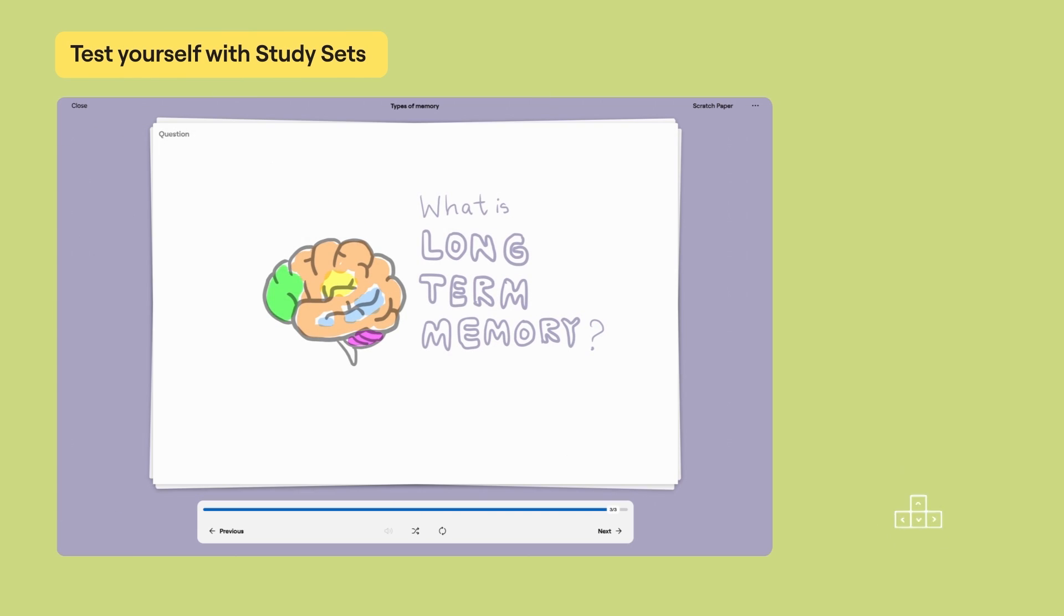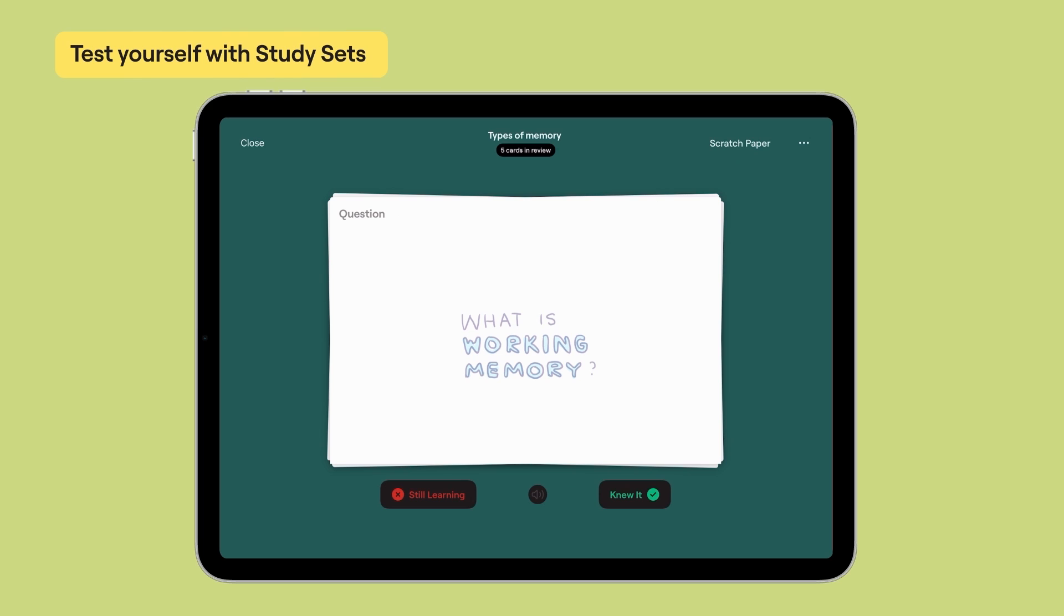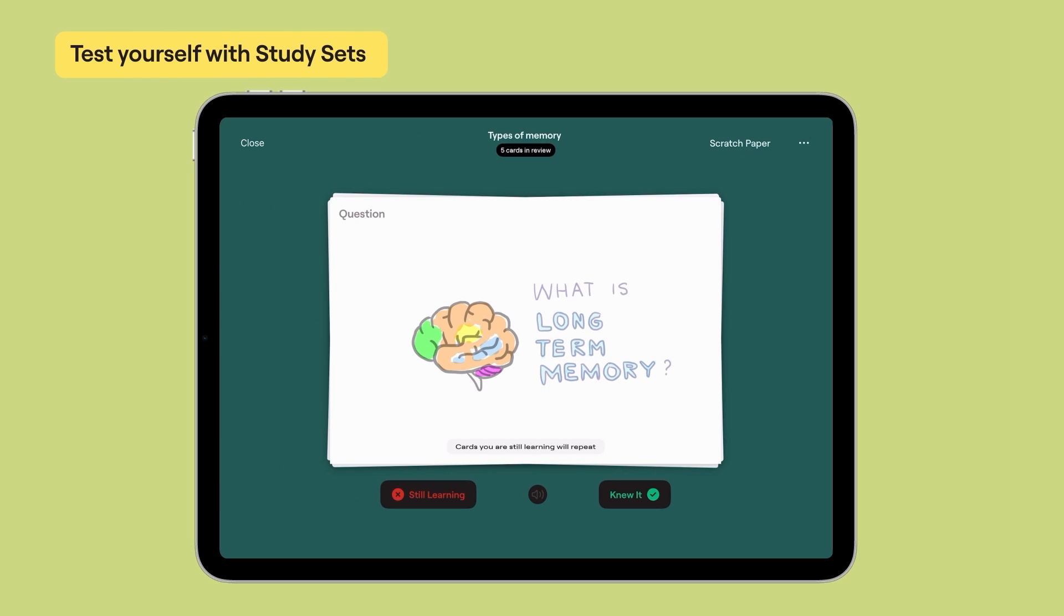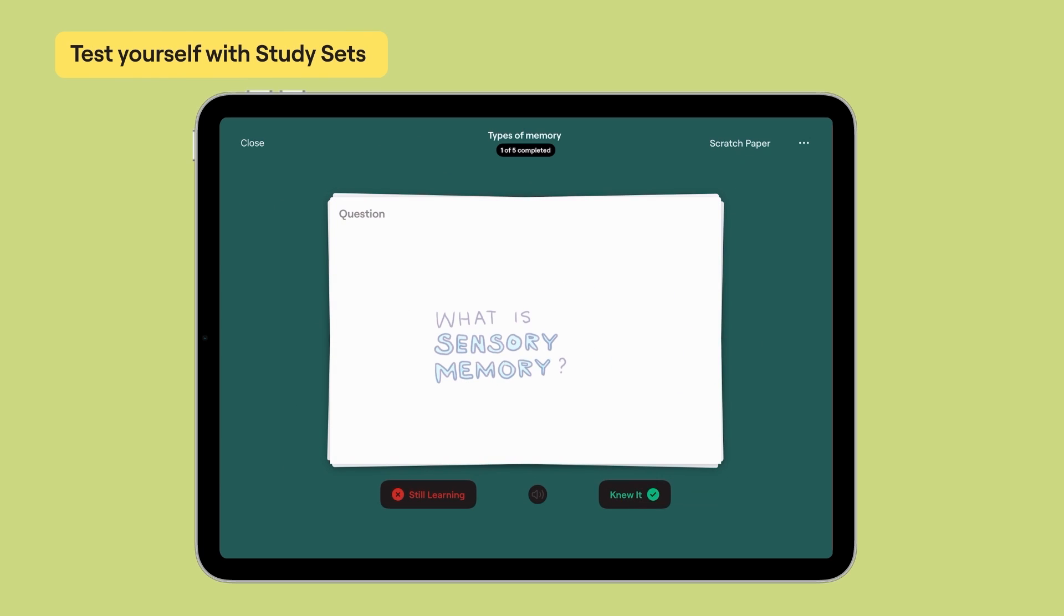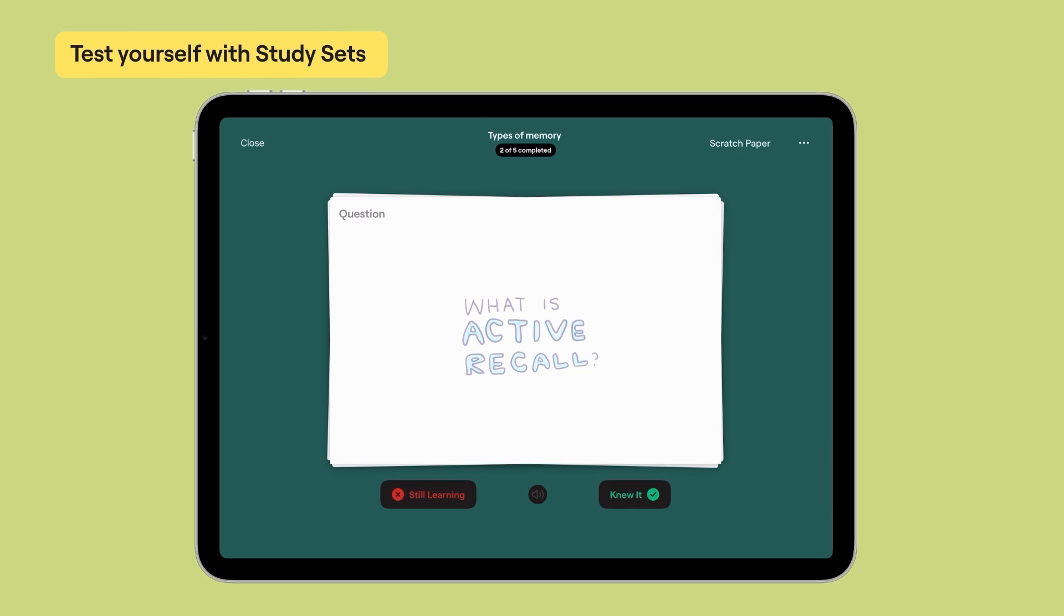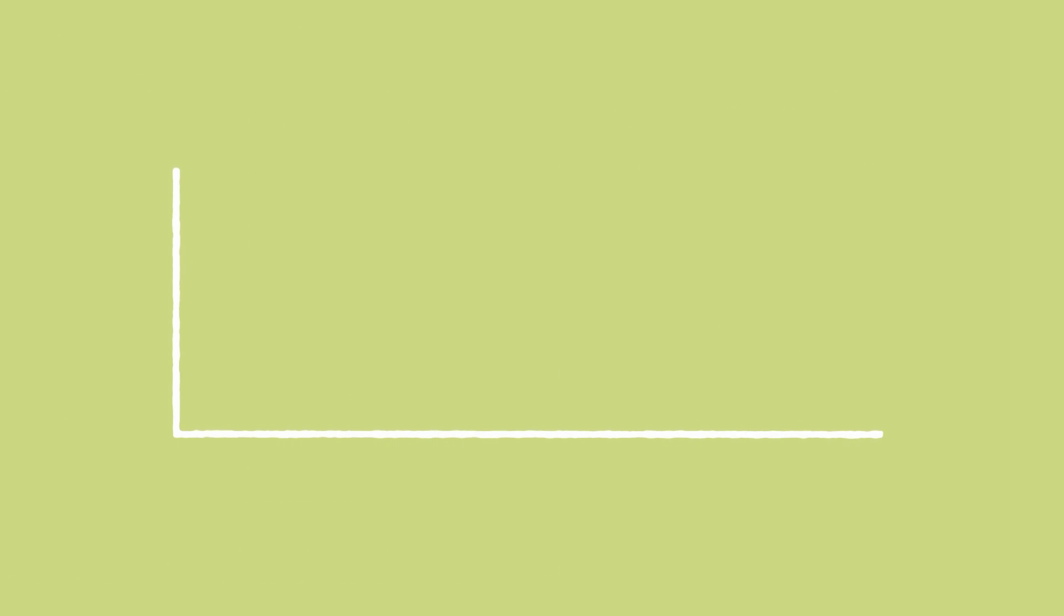The second is SmartLearn, which takes a more scientific approach to testing your knowledge. Instead of showing you the entire study set each time, SmartLearn curates what you see and when. For example, it learns which cards you have a more difficult time with and will show you those more often.